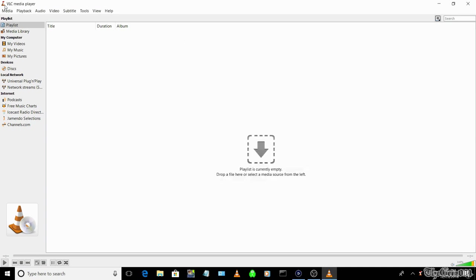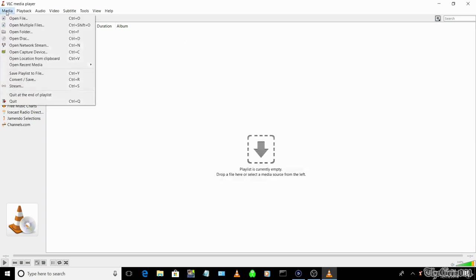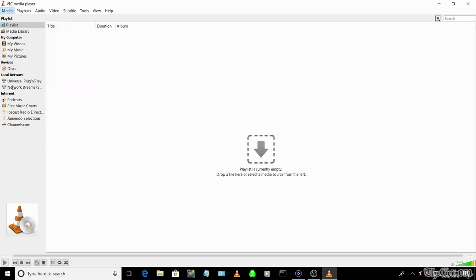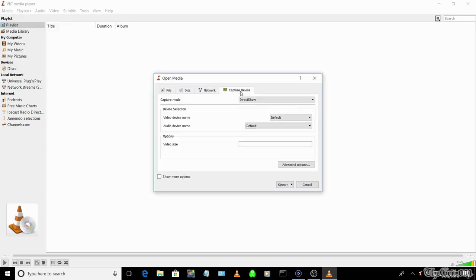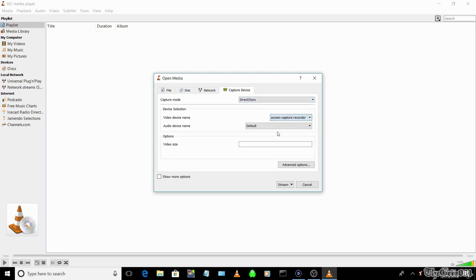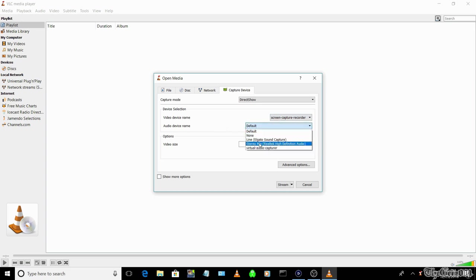Next, select media, stream, the capture device tab. Capture mode should be direct show. Select video device name as screen capture recorder. Select audio device name as stereo mix. Select the stream button.